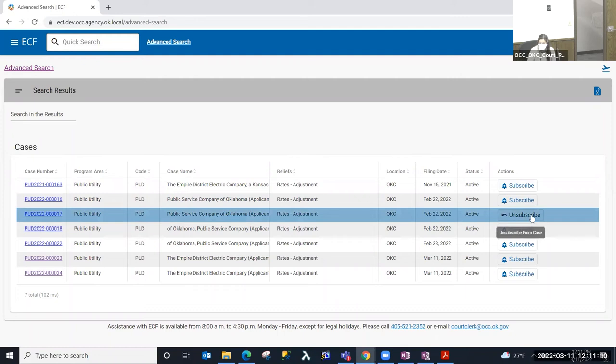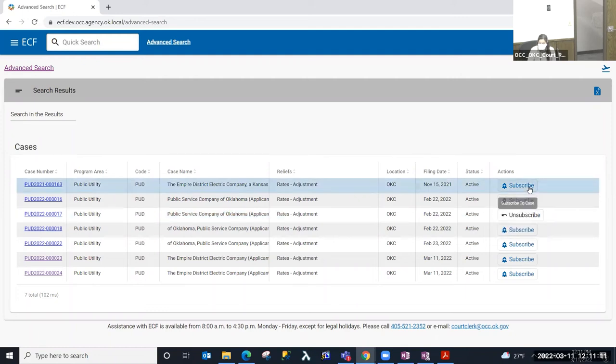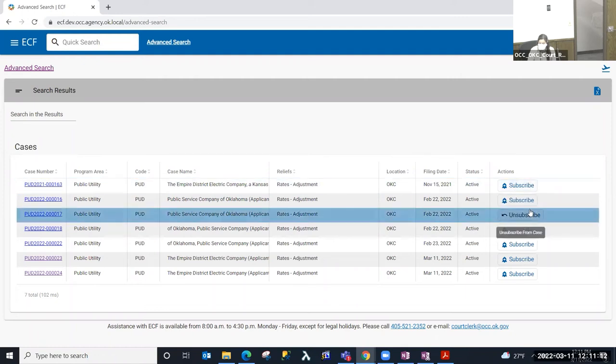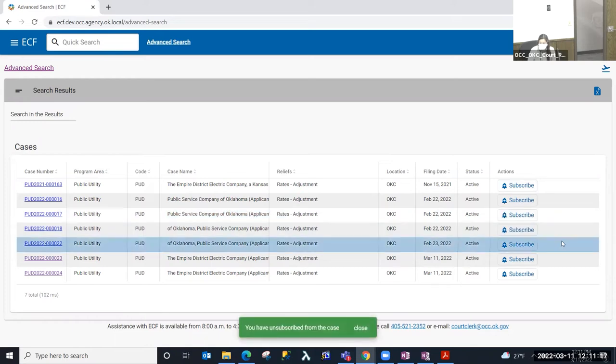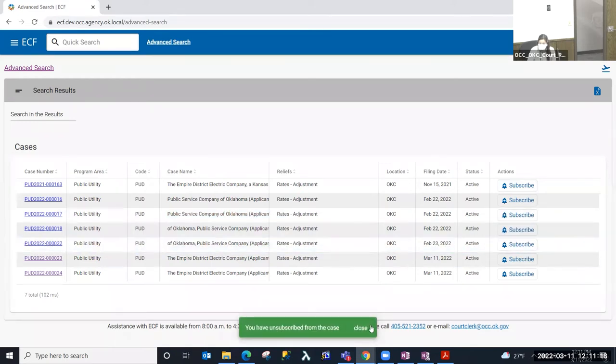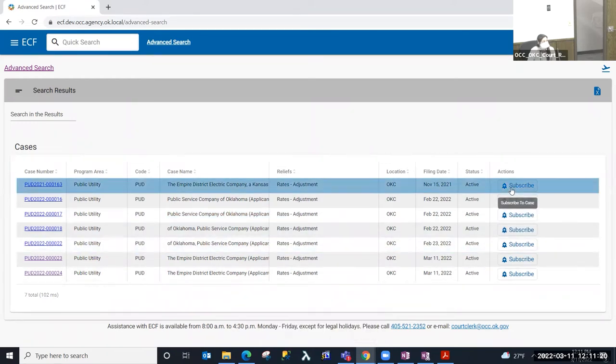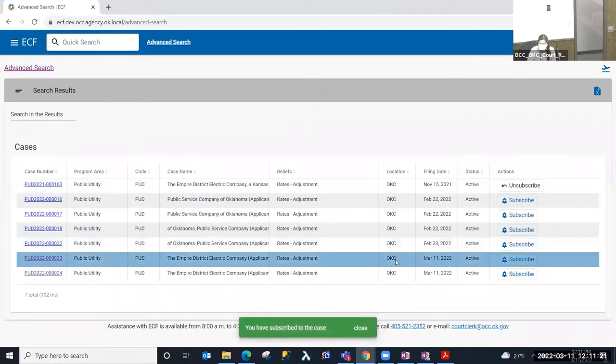So if I wanted to unsubscribe to this one, because with the account that I'm logged in as, they are a subscriber, I could select unsubscribe from here. Or I could select subscribe if I have an interest in this case.